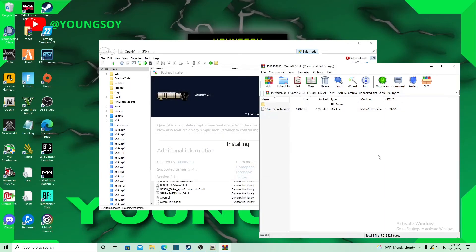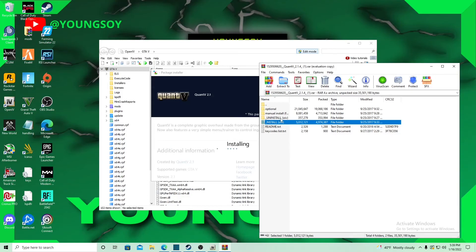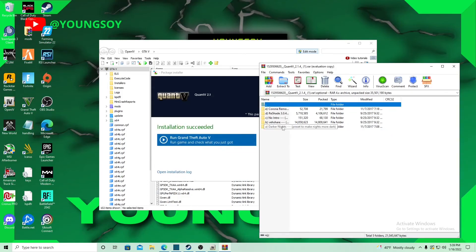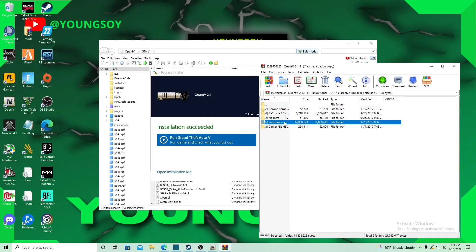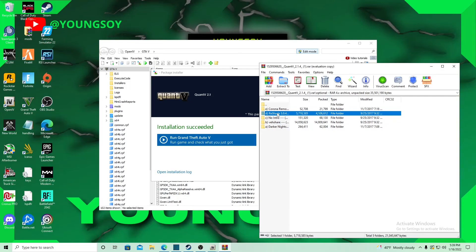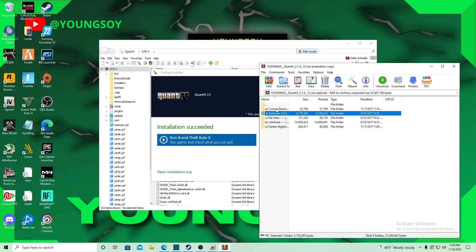While we wait, let's look at the options we have on here. You got darker at night, VisualV if you want some metallic paint and stuff like that, no intro Rockstar logo, ReShade—we're going to do ReShade for another video—and corona removal, which removes the lamppost glare.